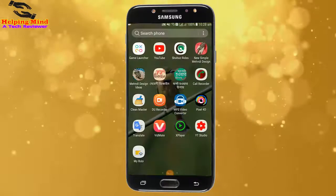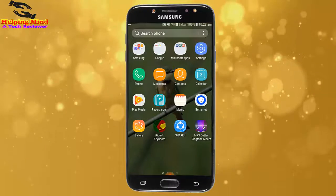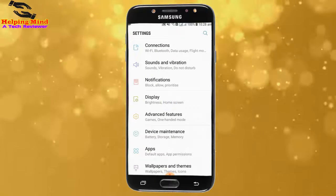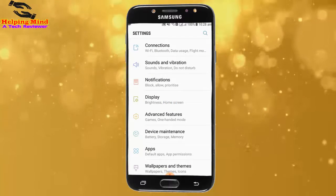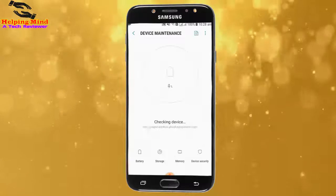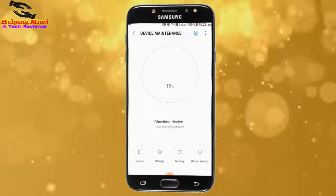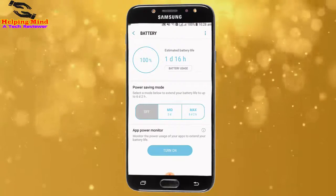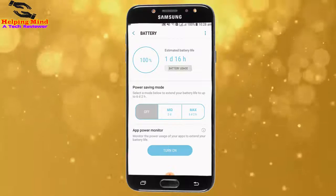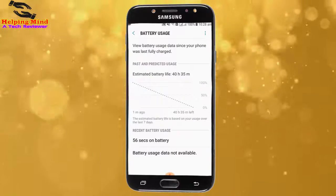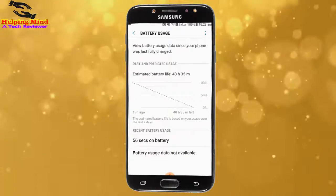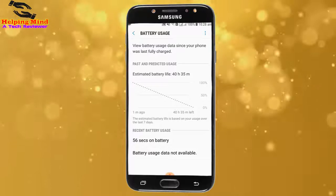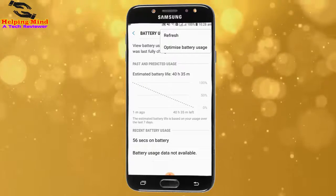First, I will go to my phone settings. I tap on the Settings gear icon, then I tap on Device Maintenance. Here we can see the option Battery. I tap on Battery, then I tap on Battery Usage. Here we can see battery usage data since your phone was last fully charged.